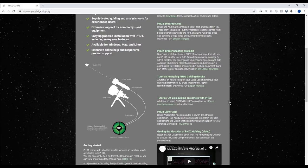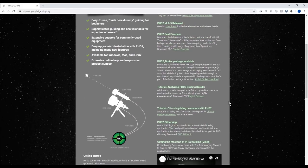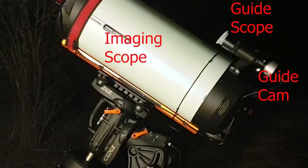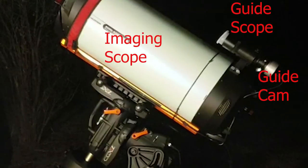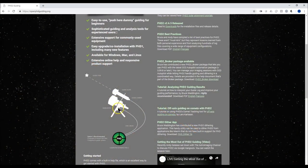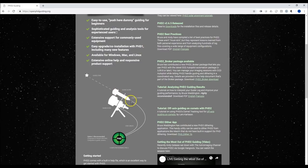The default PHD settings are pretty good. There are two ways you could guide. You can put a guide scope and a guide camera on your main scope, and while your main scope camera is taking pictures, the guide scope and guide camera will guide the star you select and make sure your mount is making enough corrections so that the guide star remains in the frame.